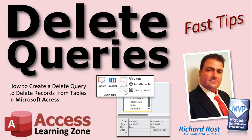Welcome to another Fast Tips video brought to you by AccessLearningZone.com. I am your instructor Richard Rost. In today's video, I'm going to show you how to delete records from your table using a delete query in Microsoft Access.